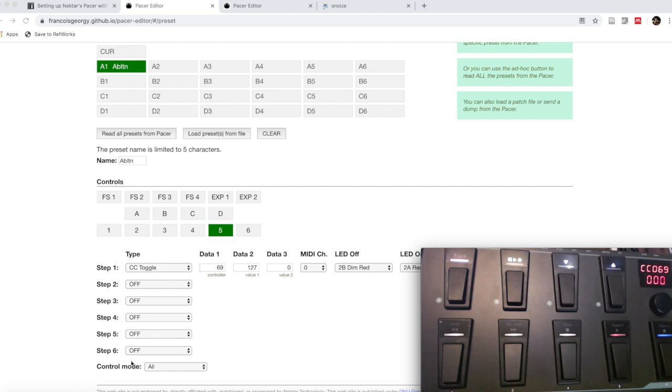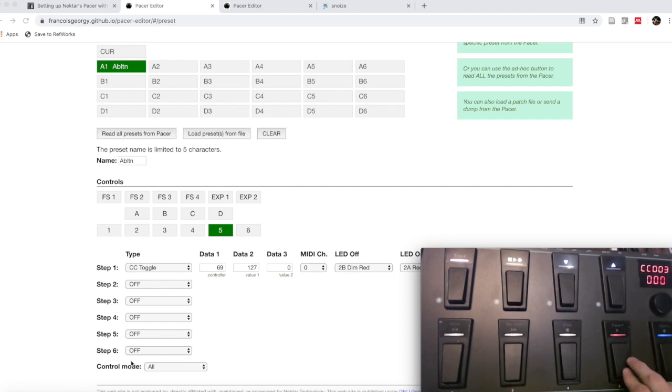This is now a toggle switch. It's going to toggle on and off, unlike this switch here which is just going to send a trigger one time. I hope that is helpful for you guys.